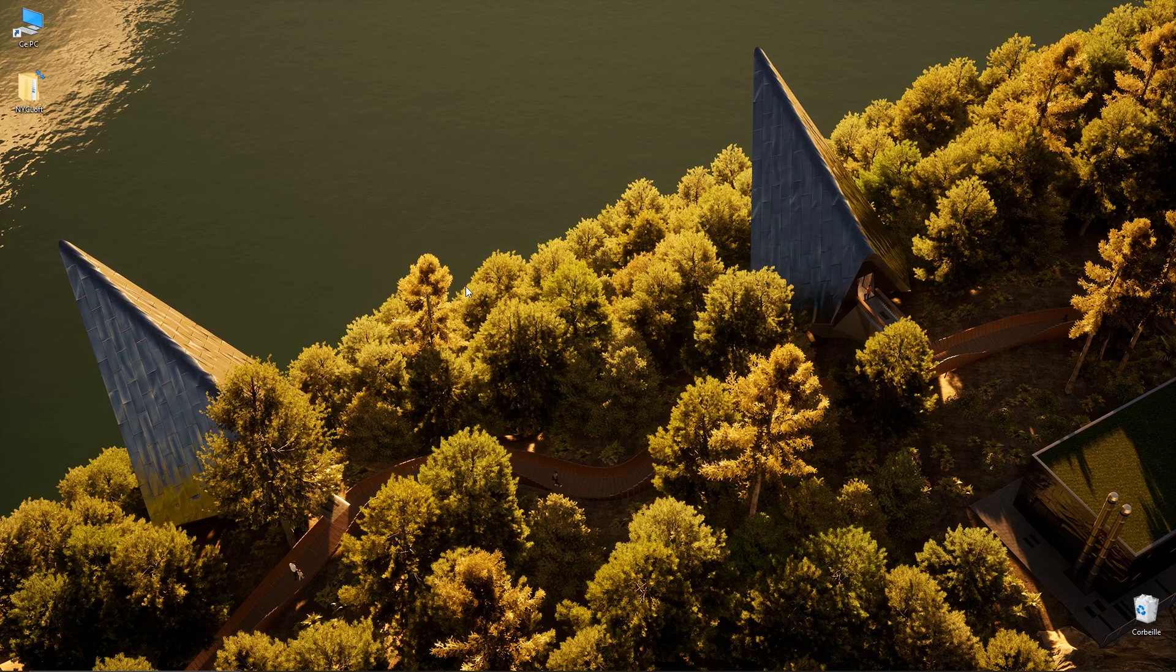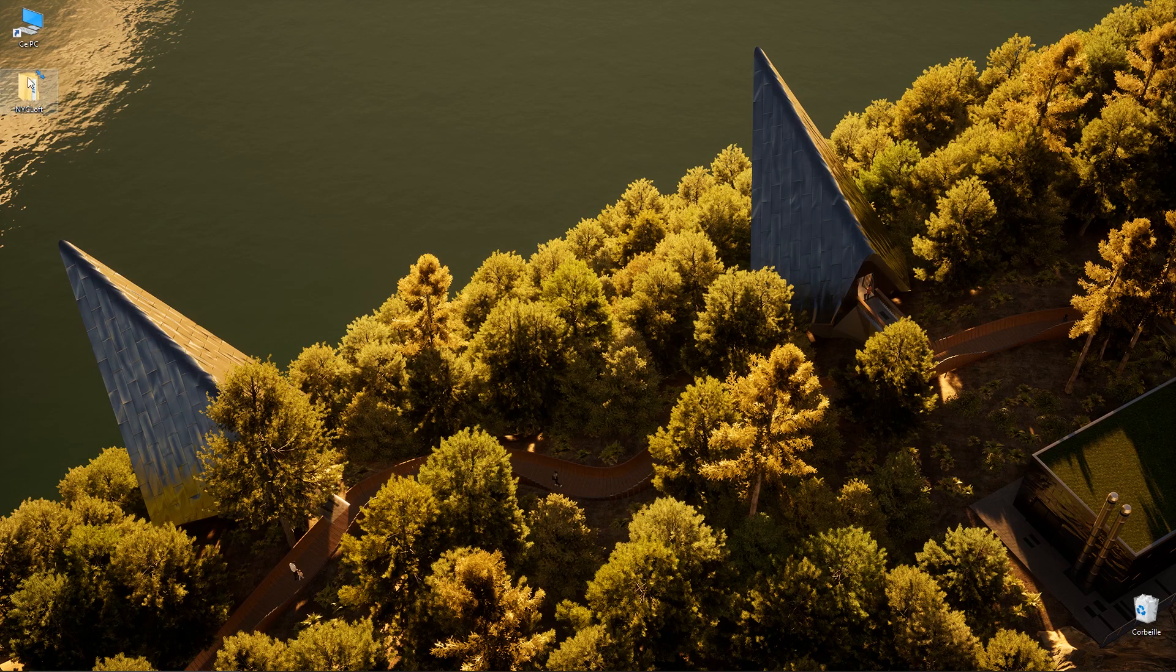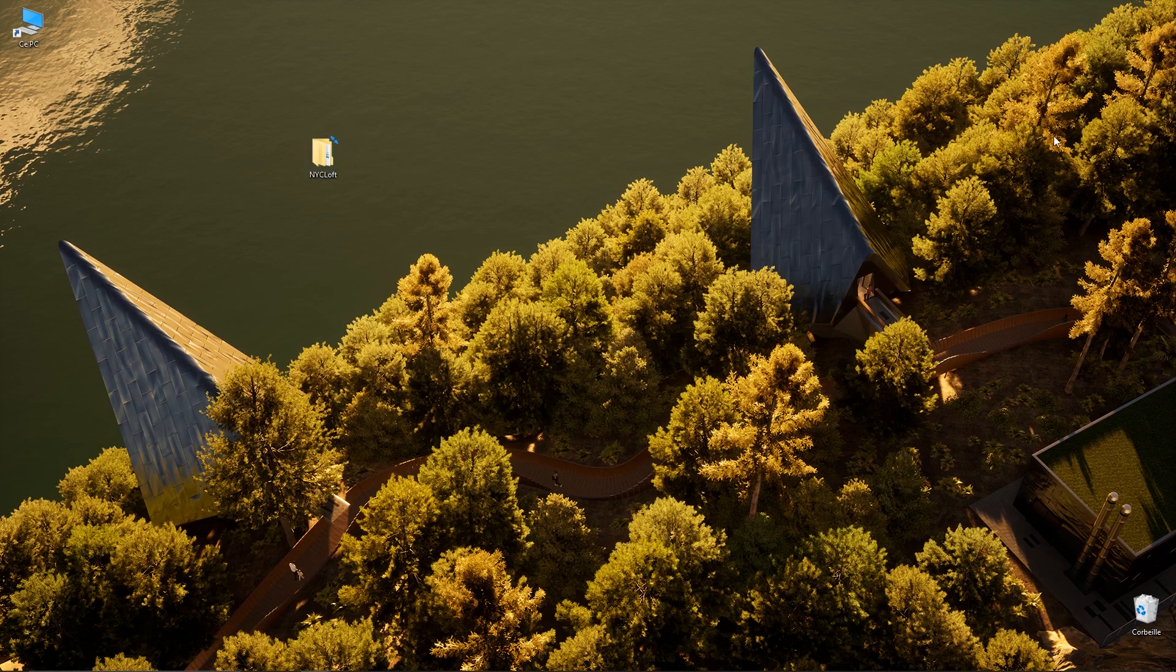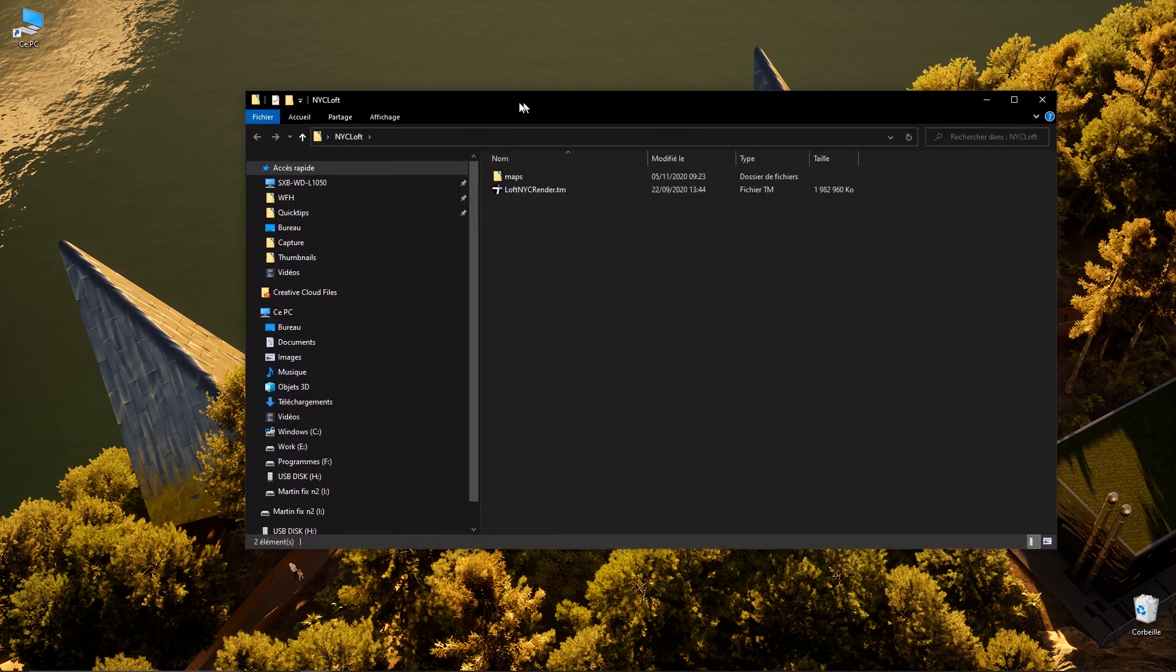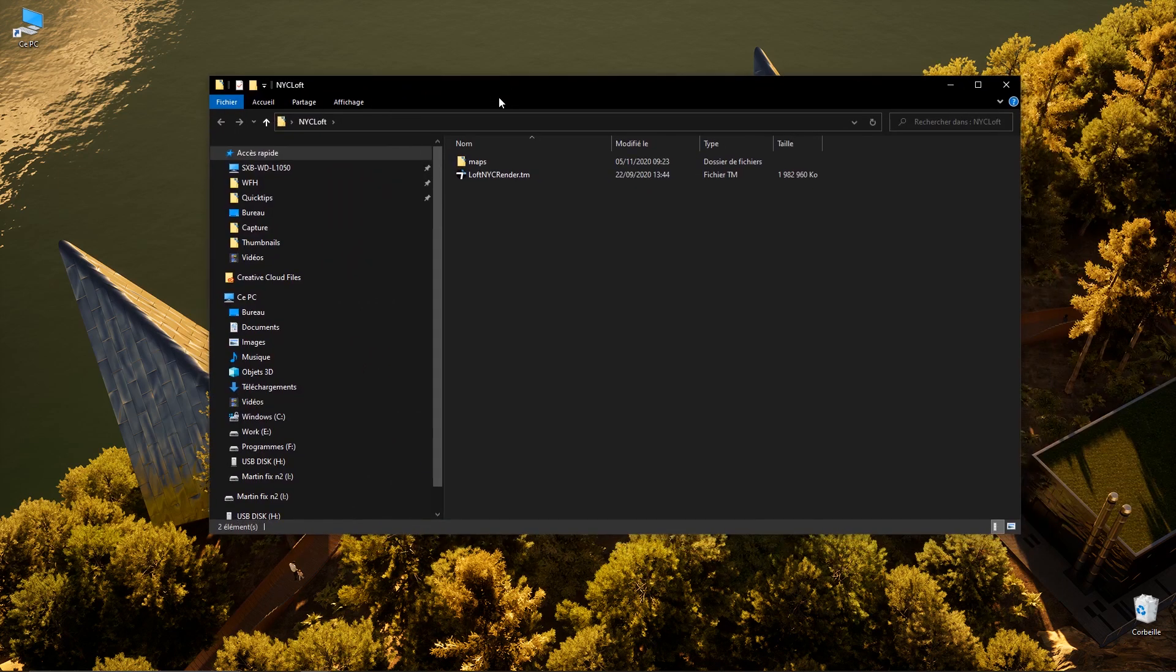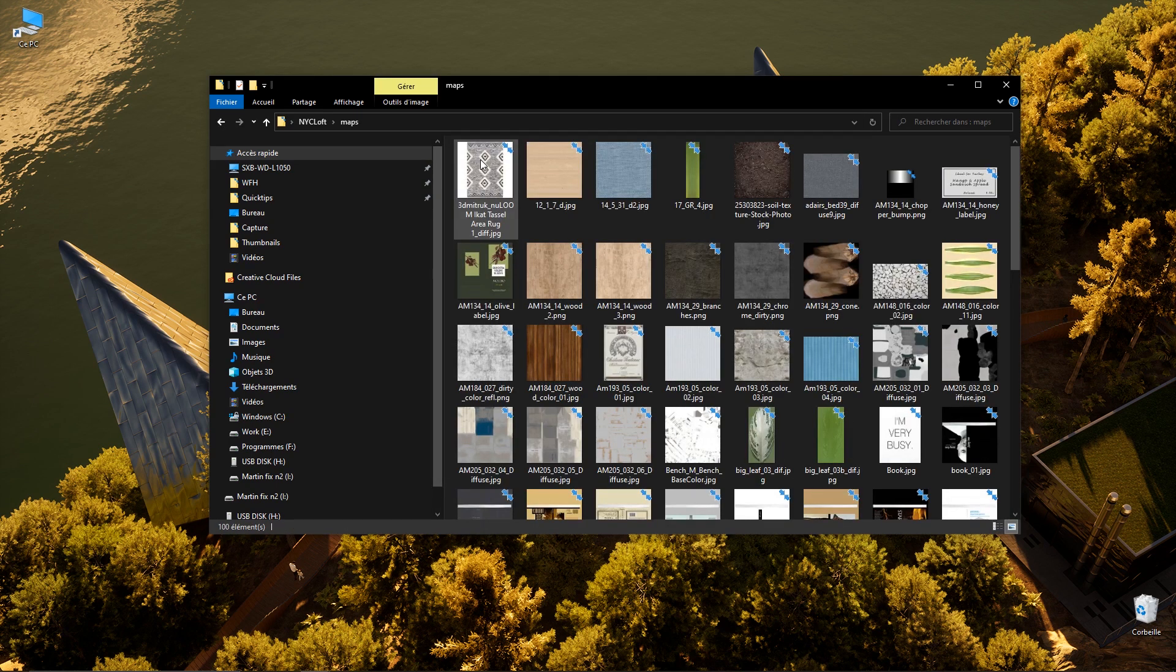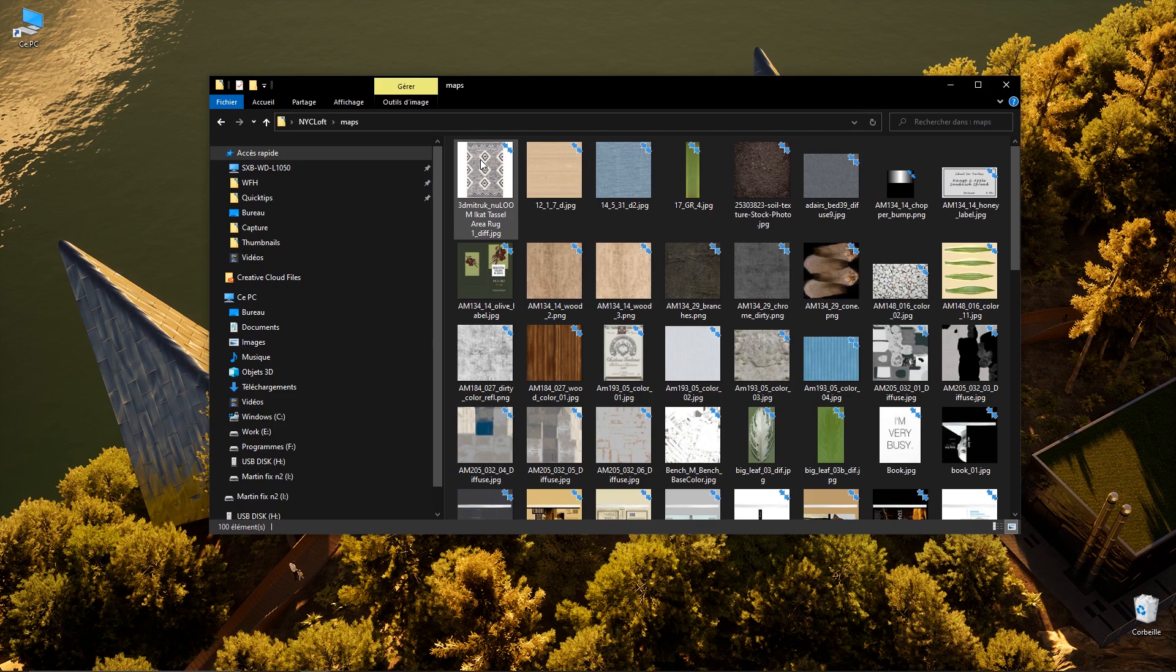So it just finished collecting the data and here as you can see on my desktop I have this new folder. This folder contains my .twinmotion file, my project, and here we have just next to it a maps folder which contains all the textures linked in this file.